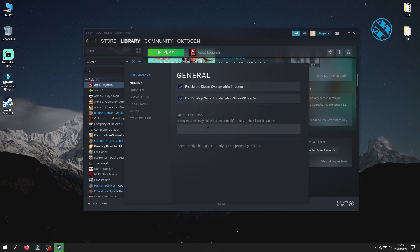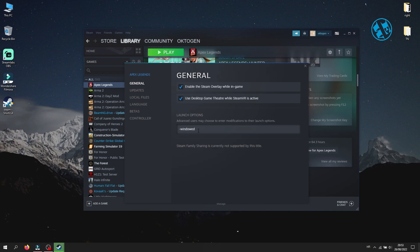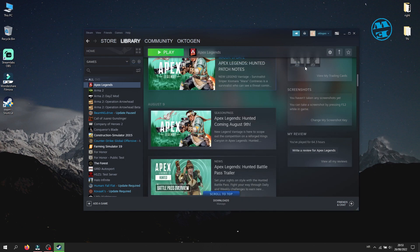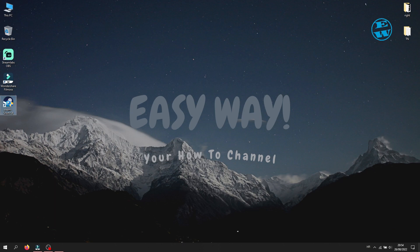So there is no need to do it every time. If you want your game to launch in windowed mode every time you press play, you will enter this command: minus windowed. You will notice that there is no save button — all you need to do is close this window and start your game and it will run in windowed mode.